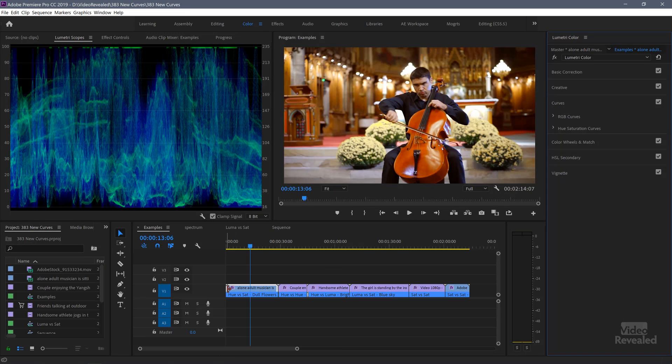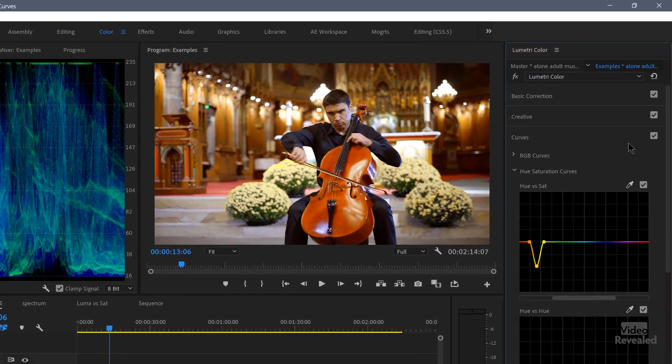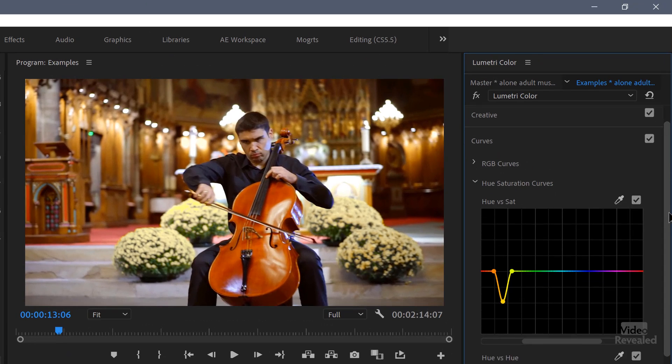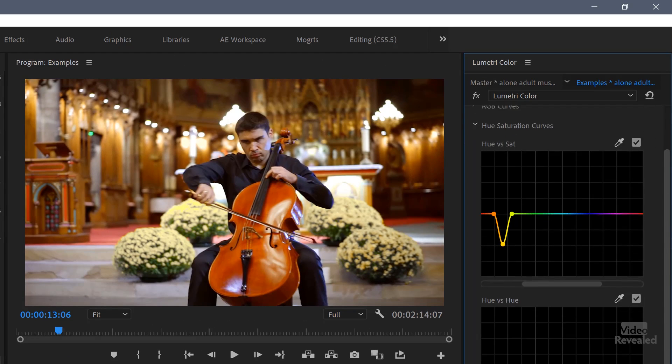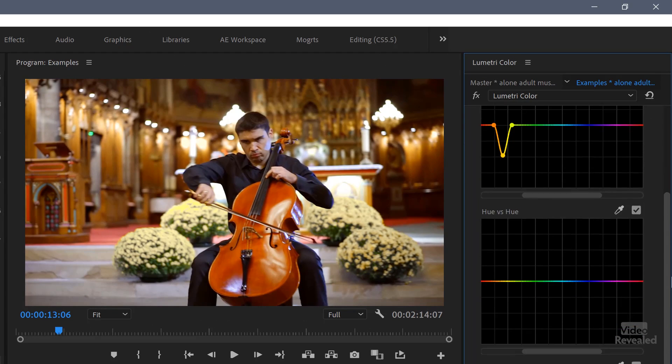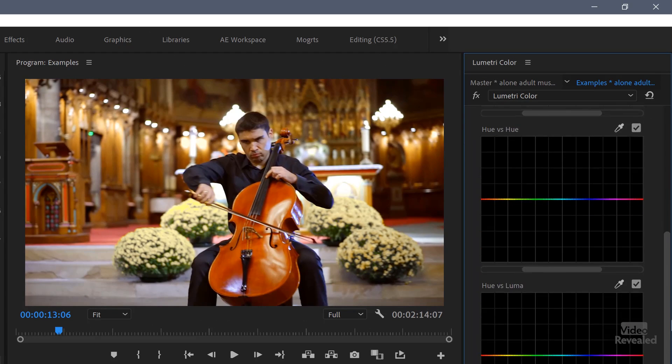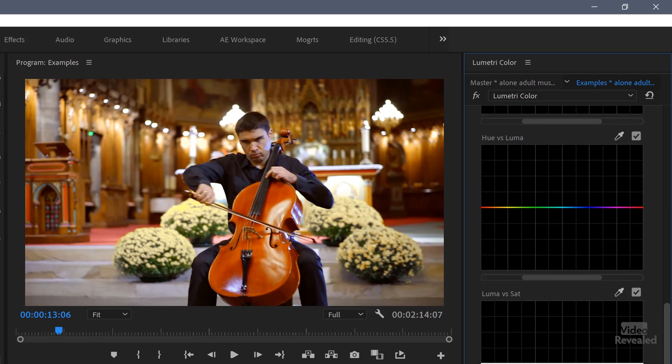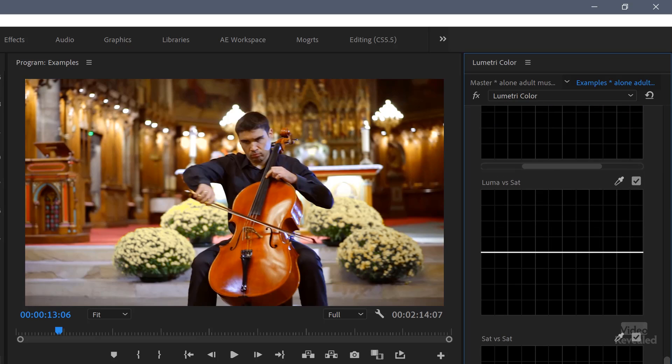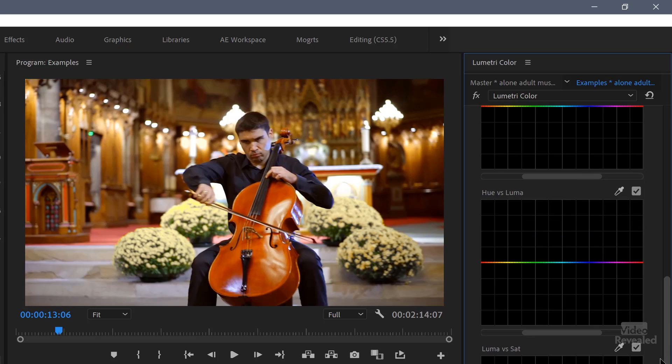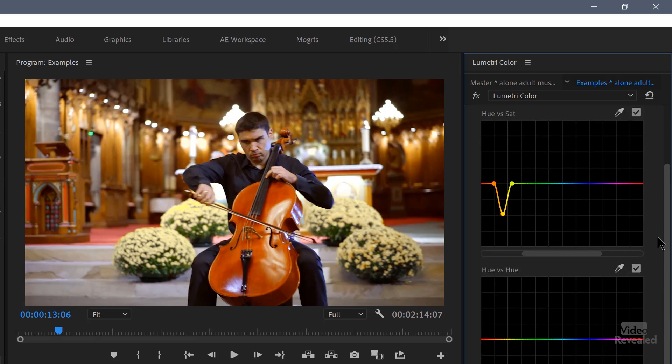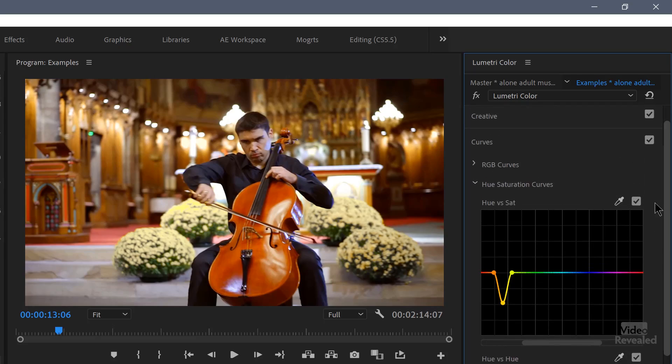And with this clip selected, in Curves you'll see Hue Saturation Curves. And when I open that up, you'll see a number of curves. Hue versus Sat, Hue versus Hue, Hue versus Luma, Luma versus Sat, Sat versus Sat. So there's five of them. Hue, Saturation, and Luma.